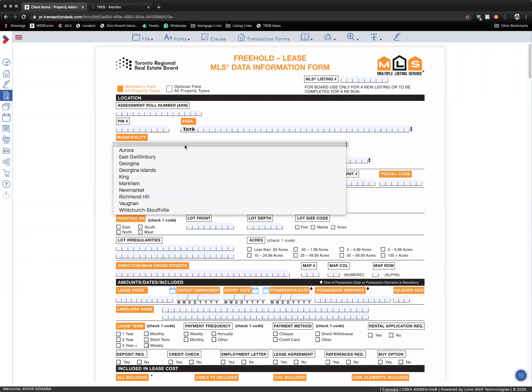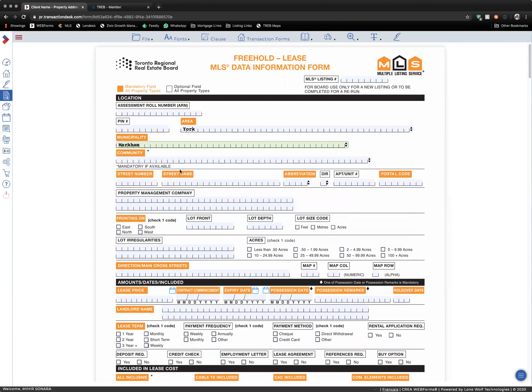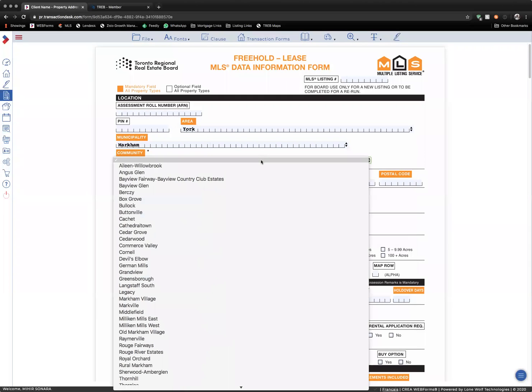...in municipality, it will only show me cities or towns inside of York. When I select Markham, it will only show me communities inside Markham.